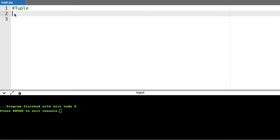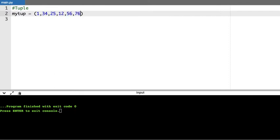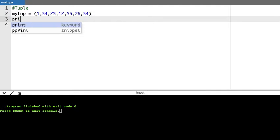In other words, I can say tuple is a read-only list. Now, list is created with the help of brackets and tuple is created with the help of parentheses. When I give something within parentheses, that is said to be a tuple. Let me give some values here.